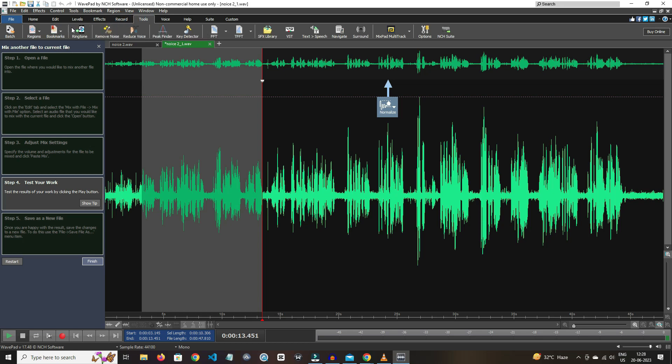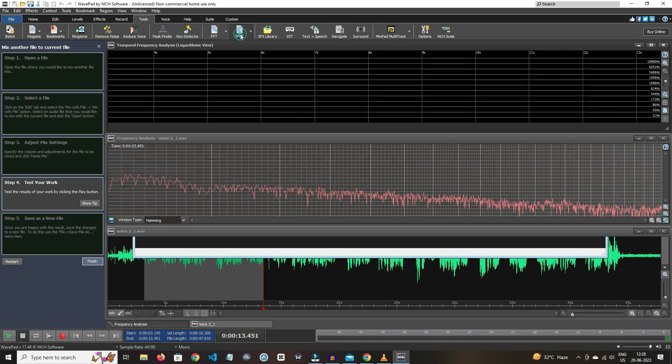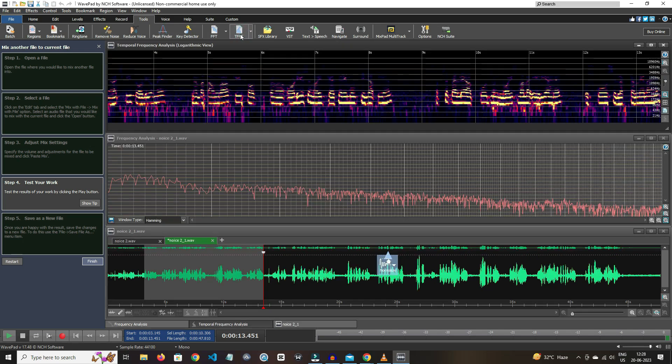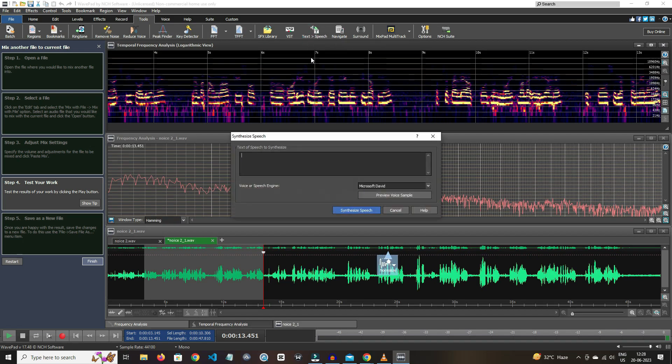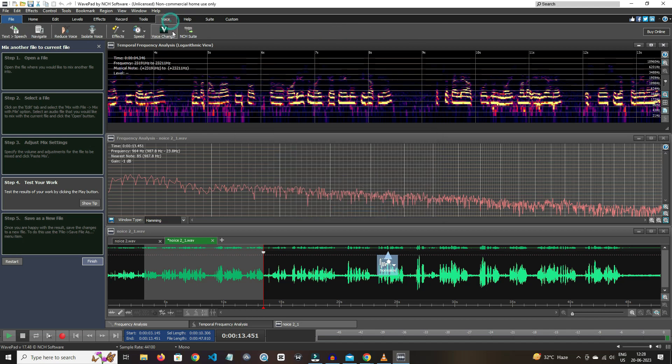The FFT, TFFT, and text-to-speech are available. This software also has voice changer feature, and you can also isolate your voice.